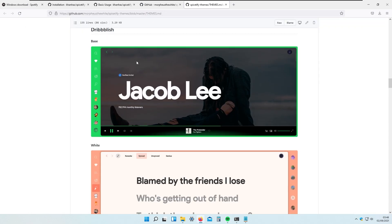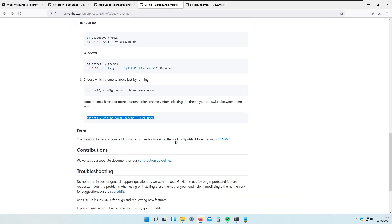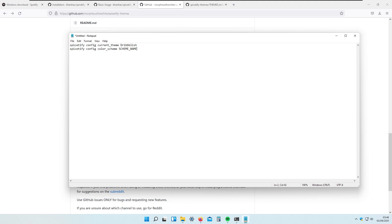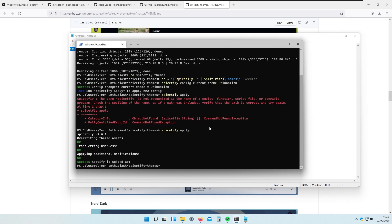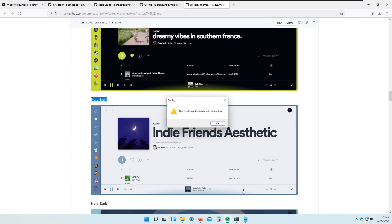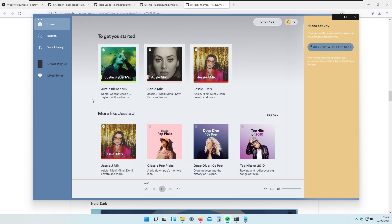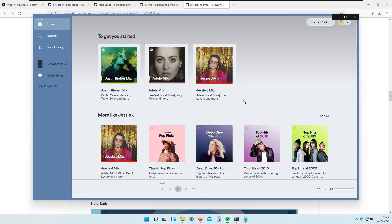If you want to change the color scheme accent — for example I like the NordLight one — you need to copy the spicetify config color-scheme command, edit the color scheme name in Notepad to NordLight (or whichever you prefer), paste it into the terminal, press Enter, and then type spicetify apply again. Make sure Spotify is closed before modifying themes. The NordLight theme looks very nice. You can also resize the left sidebar, and if you don't like the Friend Activity panel, go to Settings, scroll down to 'See what your friends are playing', and turn it off.